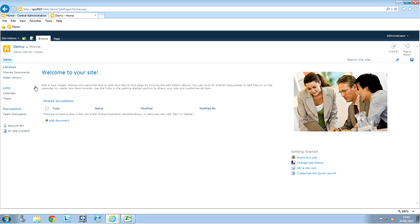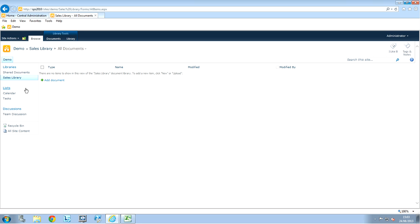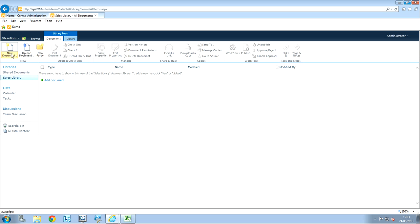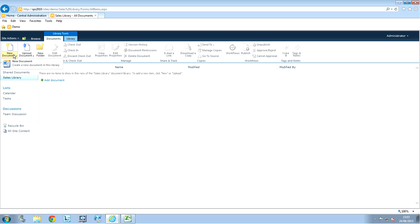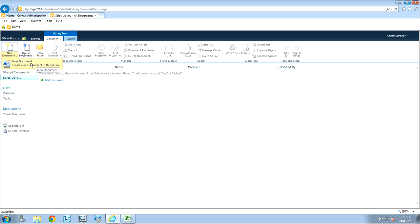In other words, I have a library there. I want that in this library, when I upload a new document or create a new document, here I have only a simple document. What I want to do is, every time I'm going to click on new documents, I want something like an Excel document or a PowerPoint document or any other documents, straight away.